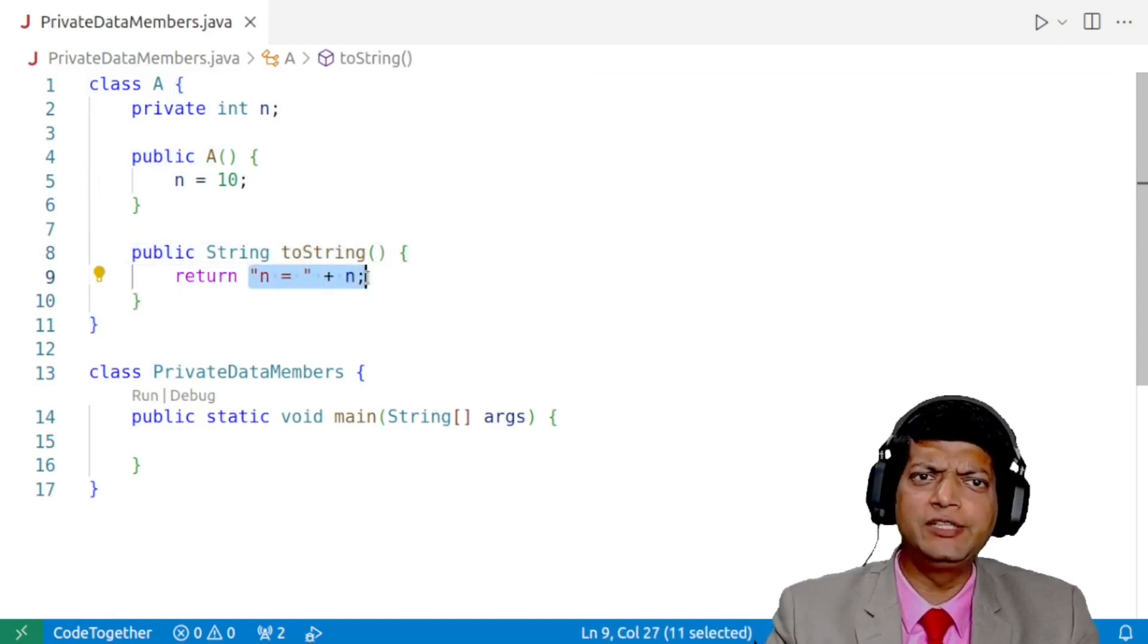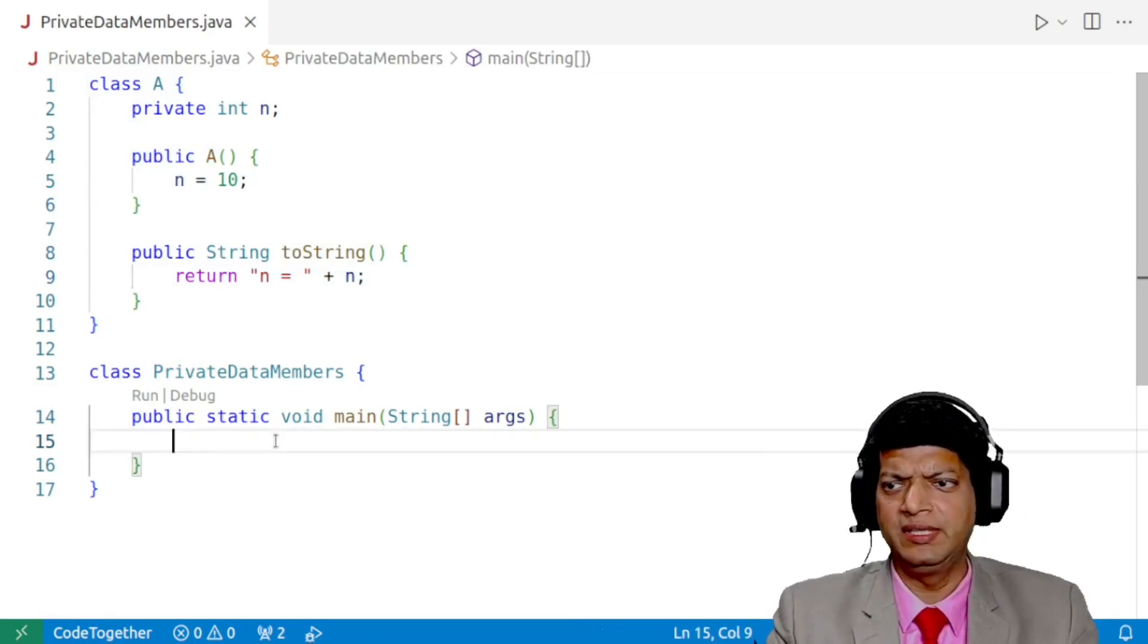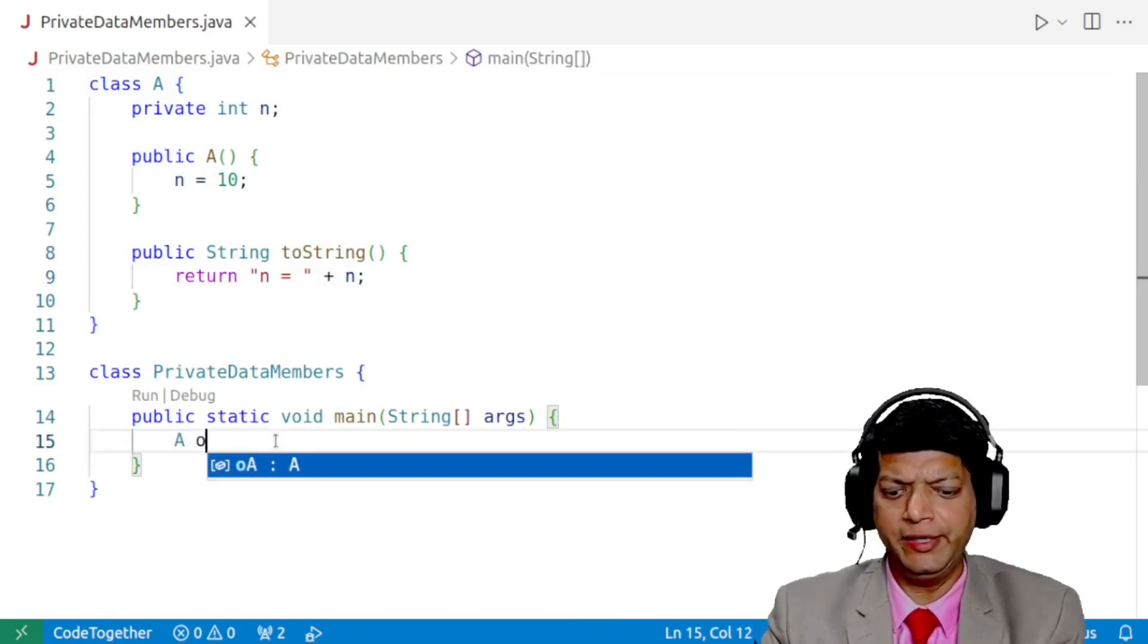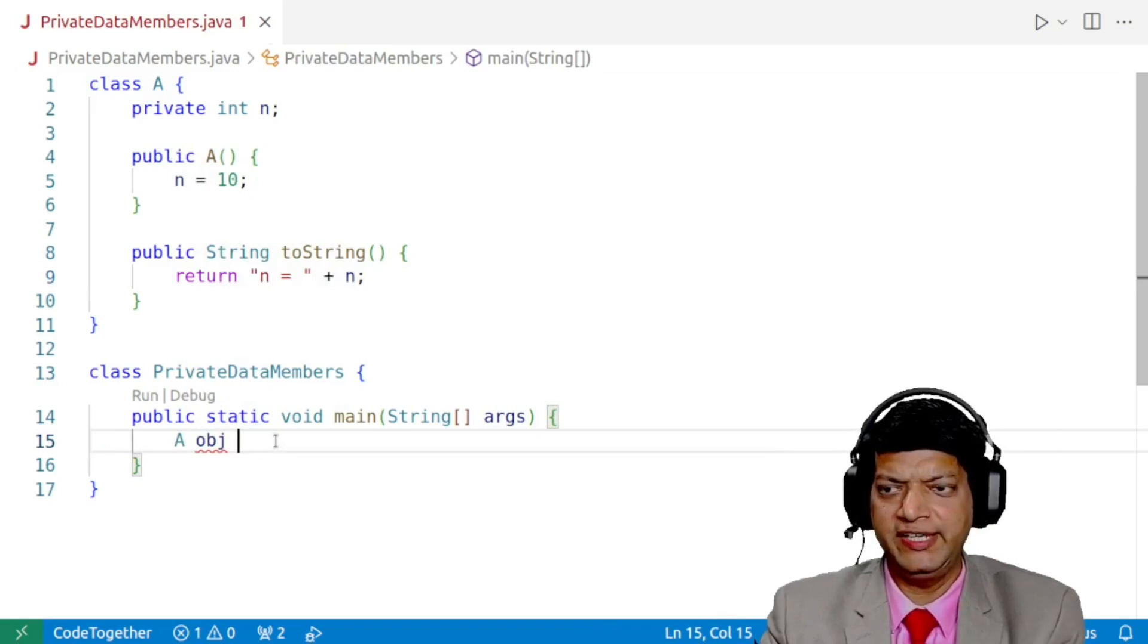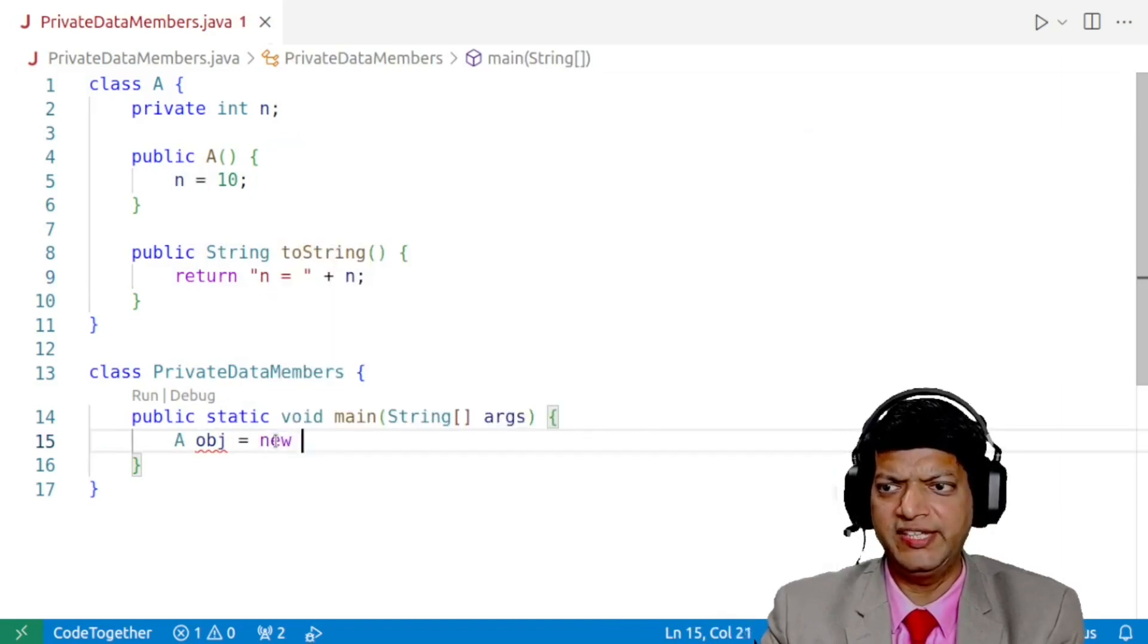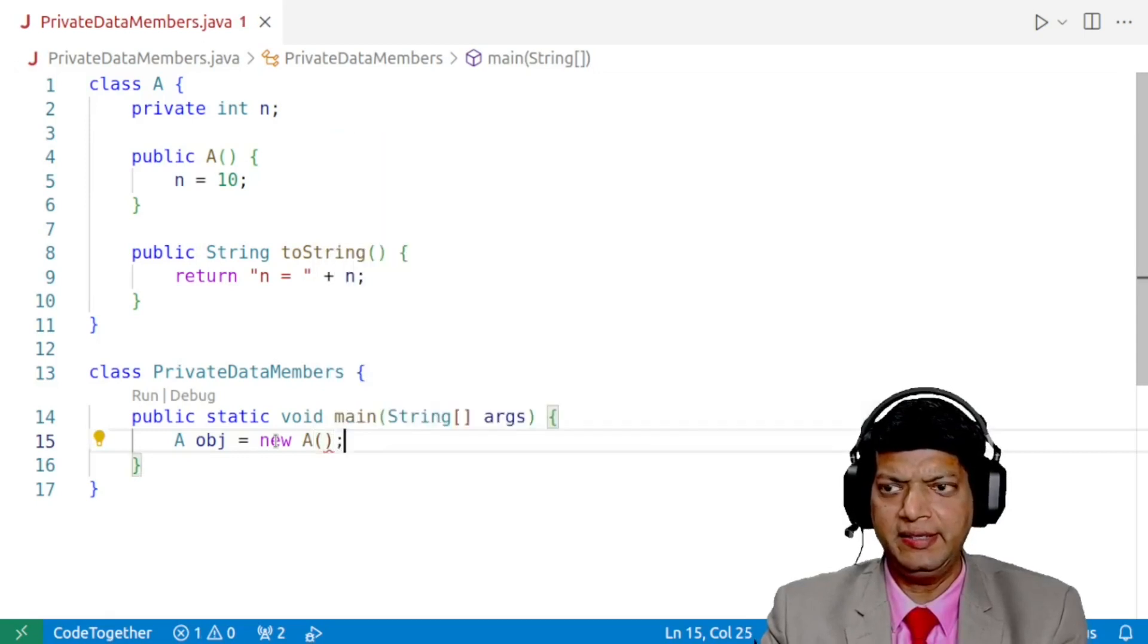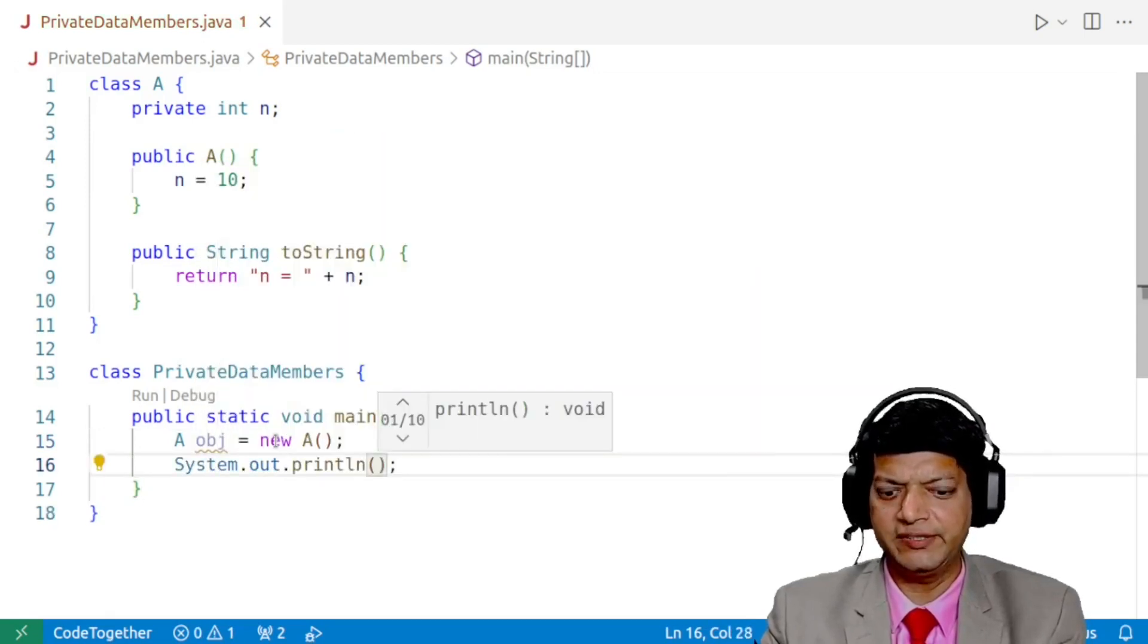Whenever we try to print the object, for example, let us say that I want to create an object of the class A. So I'll say A obj is equal to new A. And then if I try to print the object.